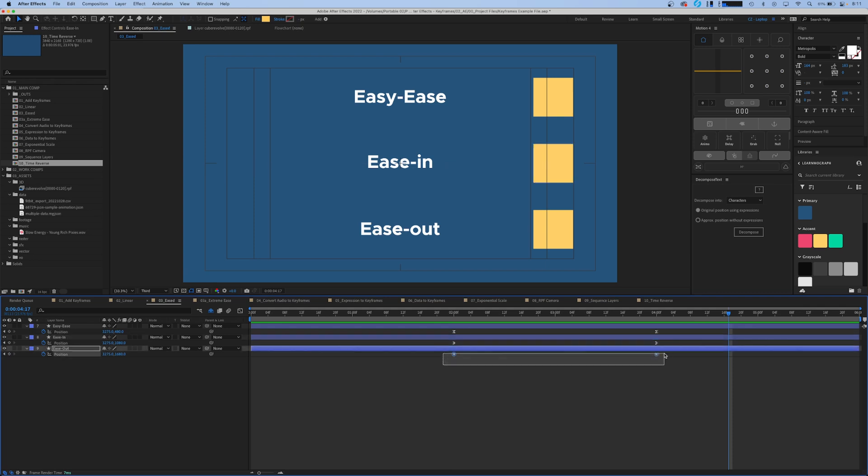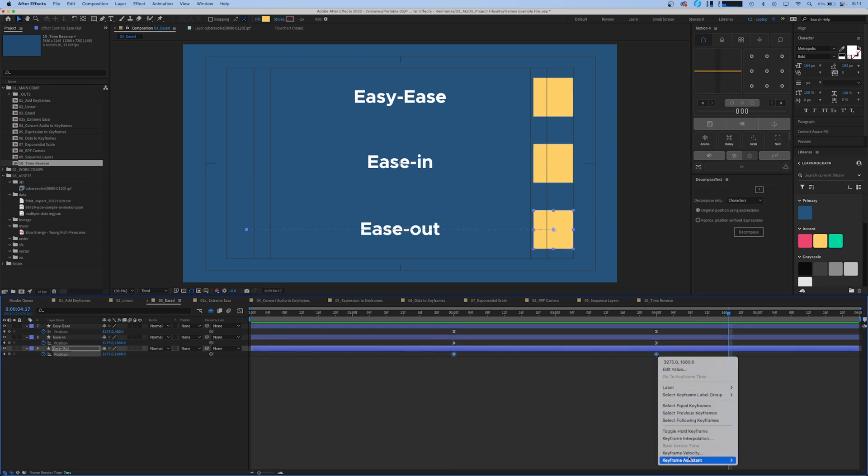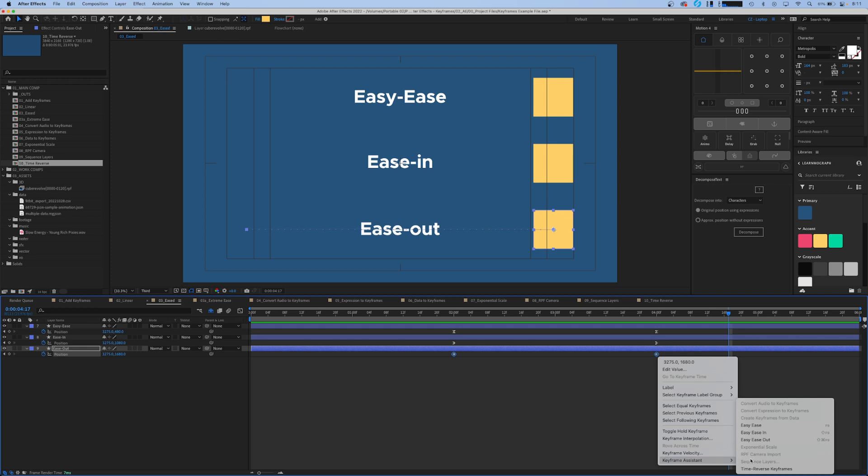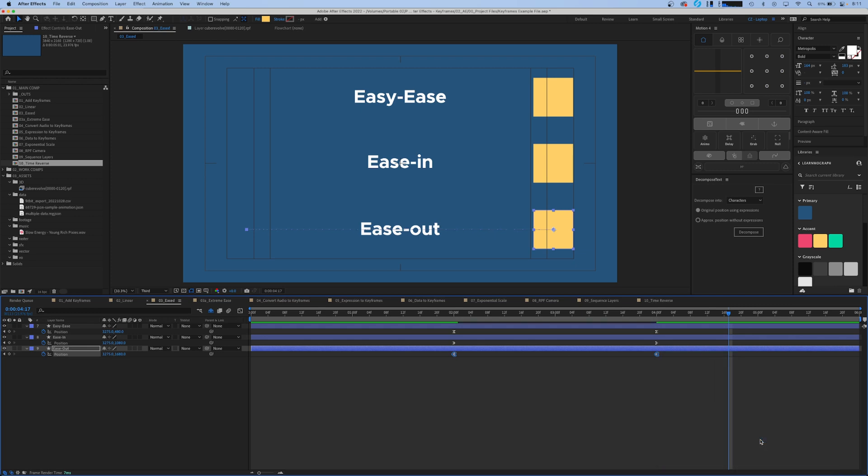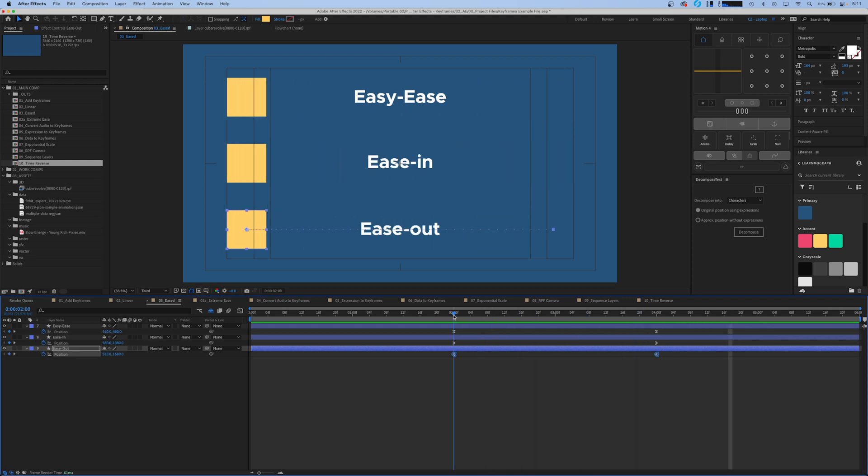And our last keyframe we'll lasso to select those. We'll right click, go to keyframe assistant, and we'll do an easy ease out. So an easy ease out, if you're looking at the dots on the line here, starts off much slower and then reaches its top speed at the very end. This is really good if you want to have something start off slow and then come to a very abrupt stop.